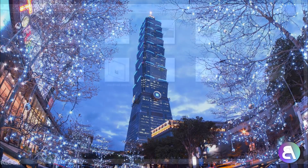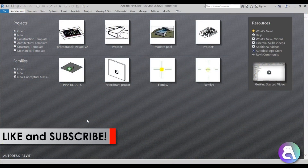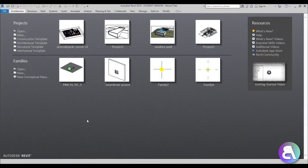Before I get started I would just like to ask you to like this tutorial — it helps me out a lot — and if you haven't already, I suggest you subscribe because I make tutorials like this every day.